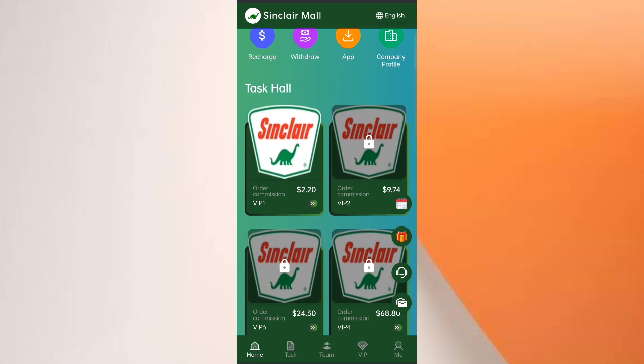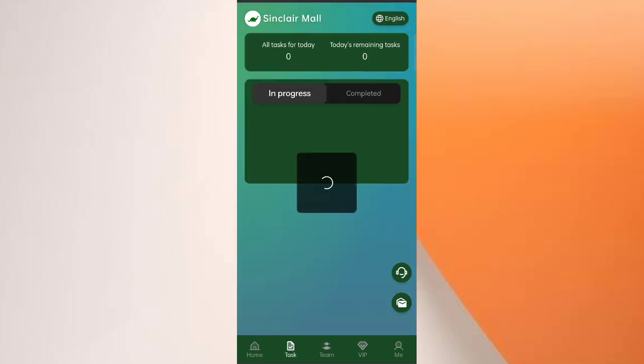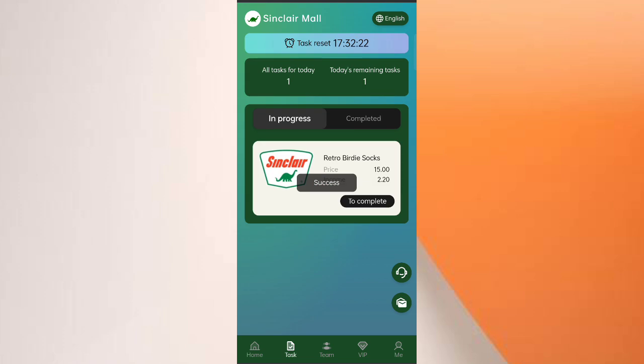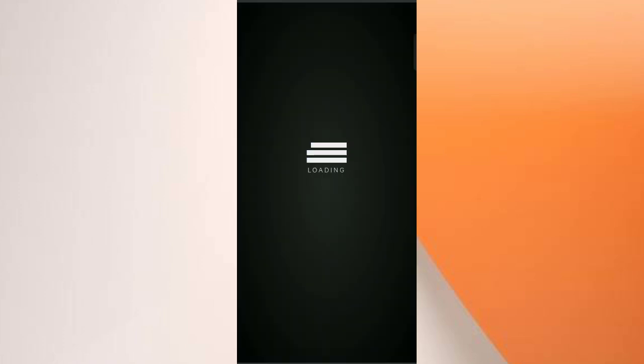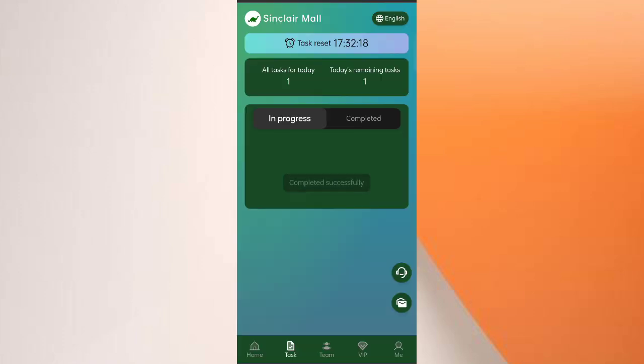You can see on the screen VIP1 is now open. Click on VIP1 and you will see the main task. Click on it, then click 'Go to Finish', and you can see on the screen the task is successfully completed. Now I will tell you how to get your withdrawal income — click on 'Home'.